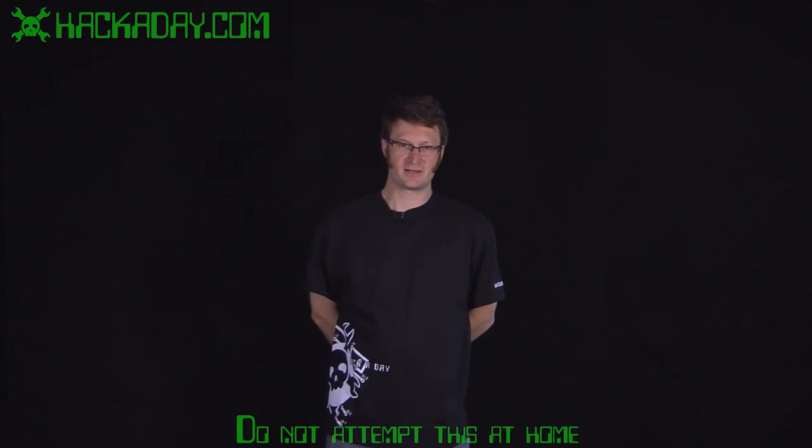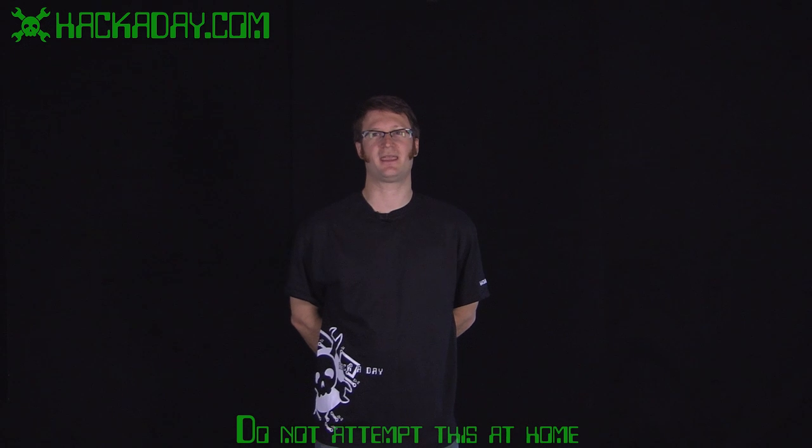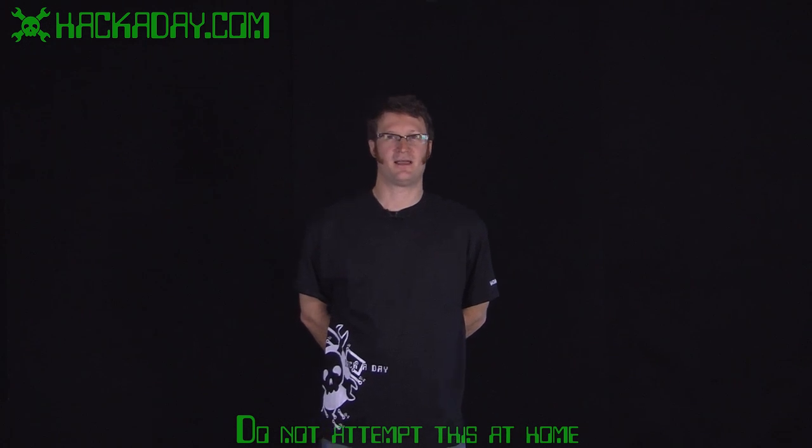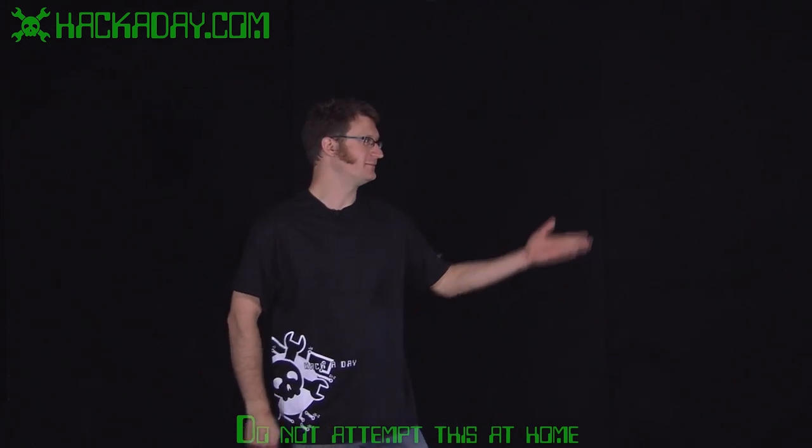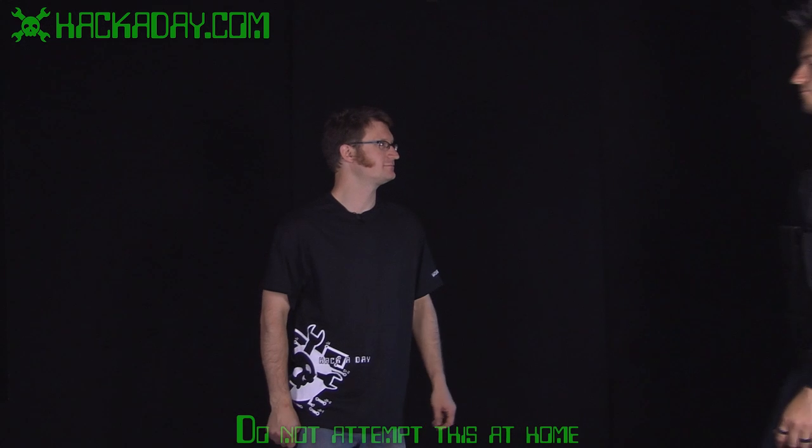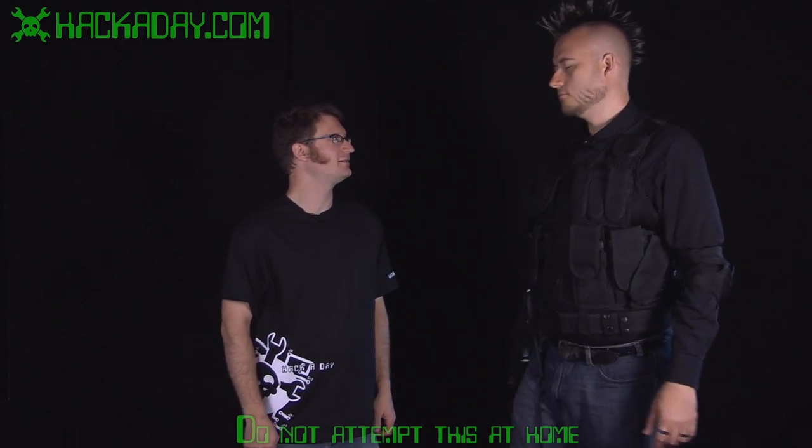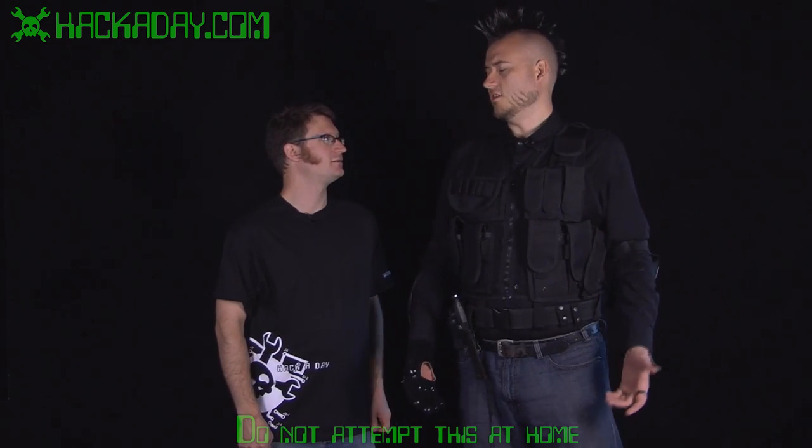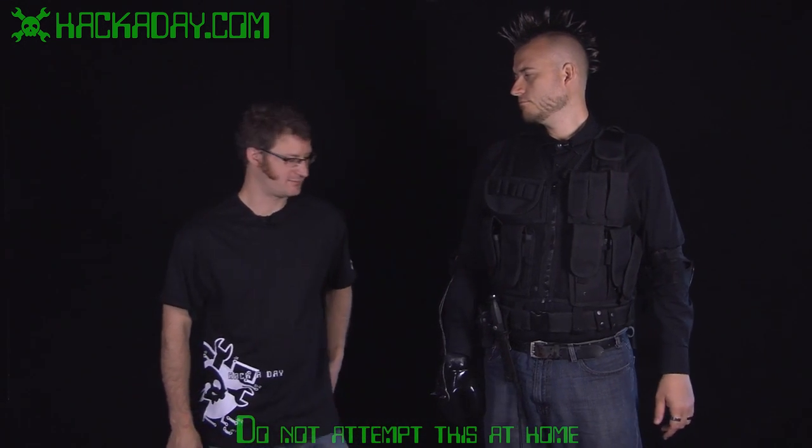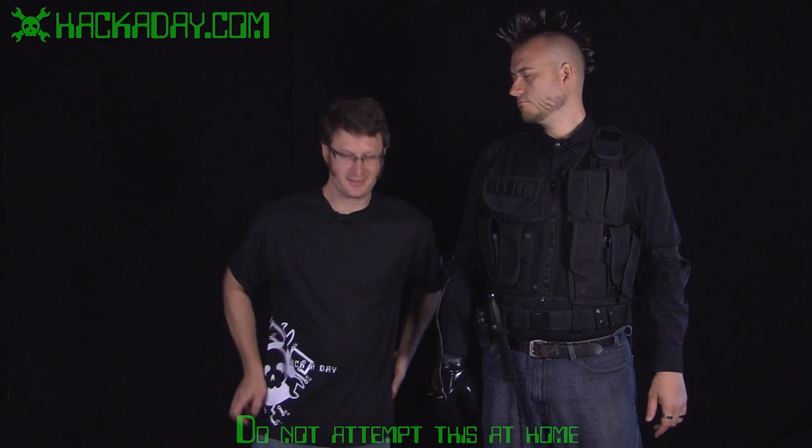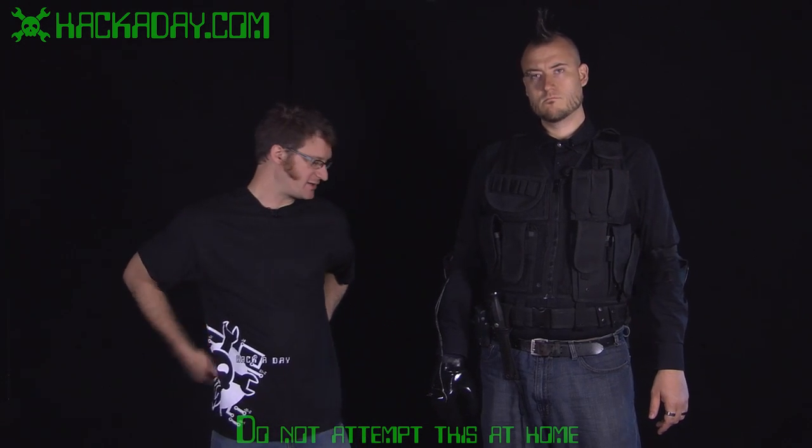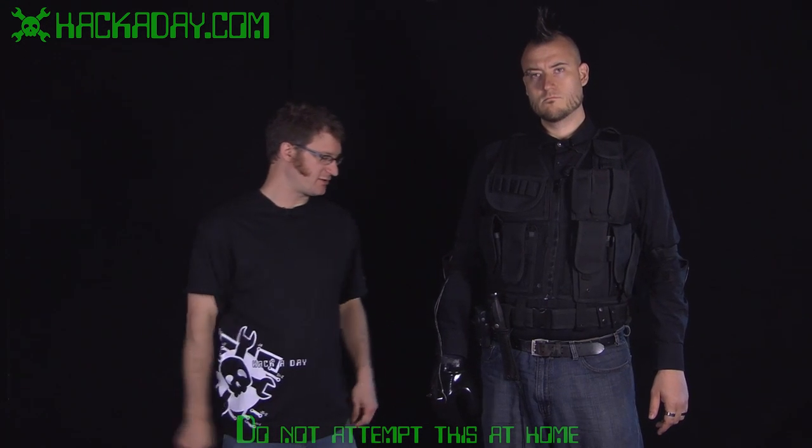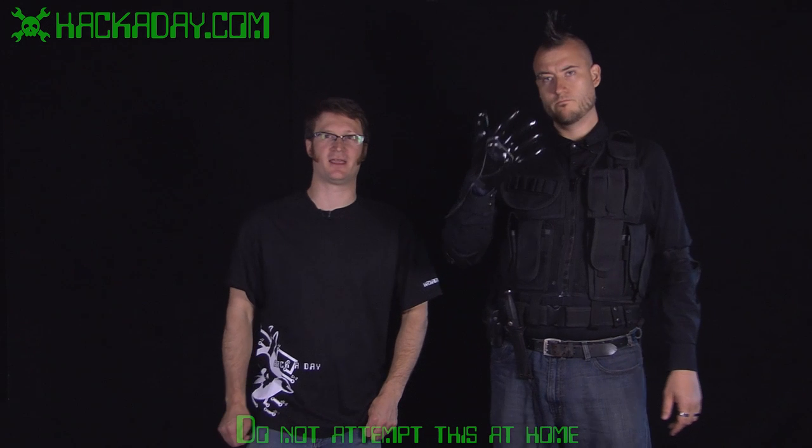Here to show me what we've come up with is Hackaday Headquarters Head of Security, Vlad. Hey Vlad, how you doing? Yeah. Alright then. So Vlad, why don't you show the audience what you're wearing here today.